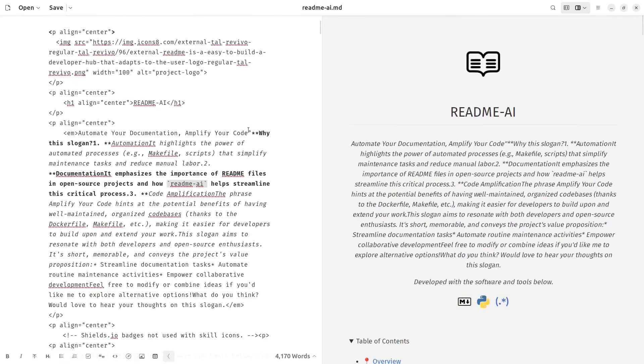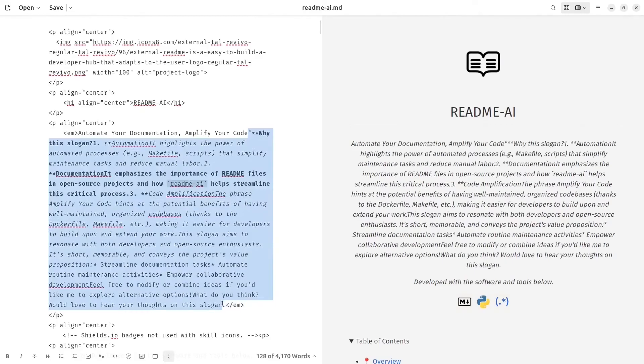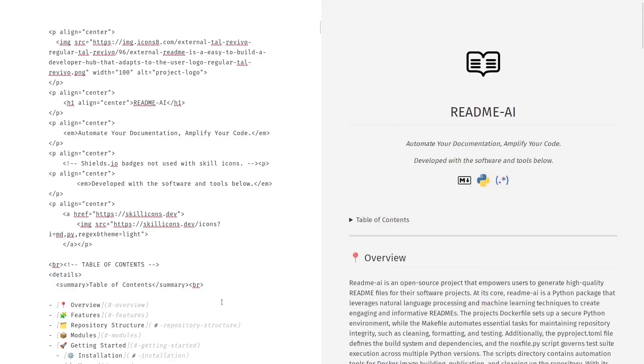You should probably edit the generated text because sometimes it can have some inaccuracies.